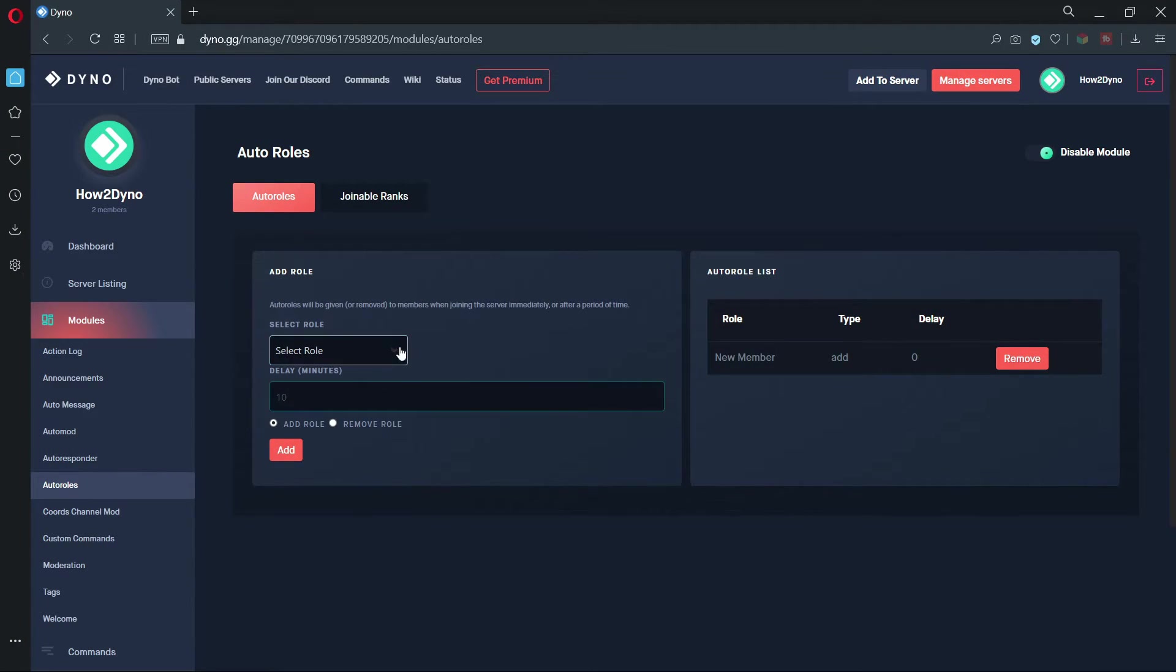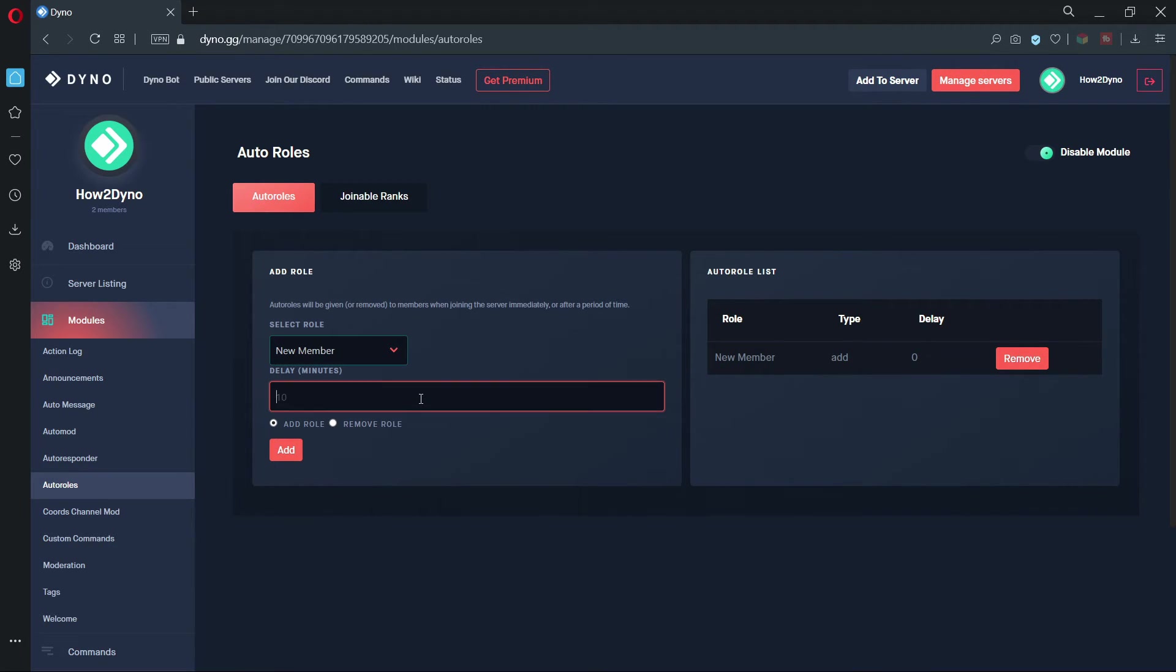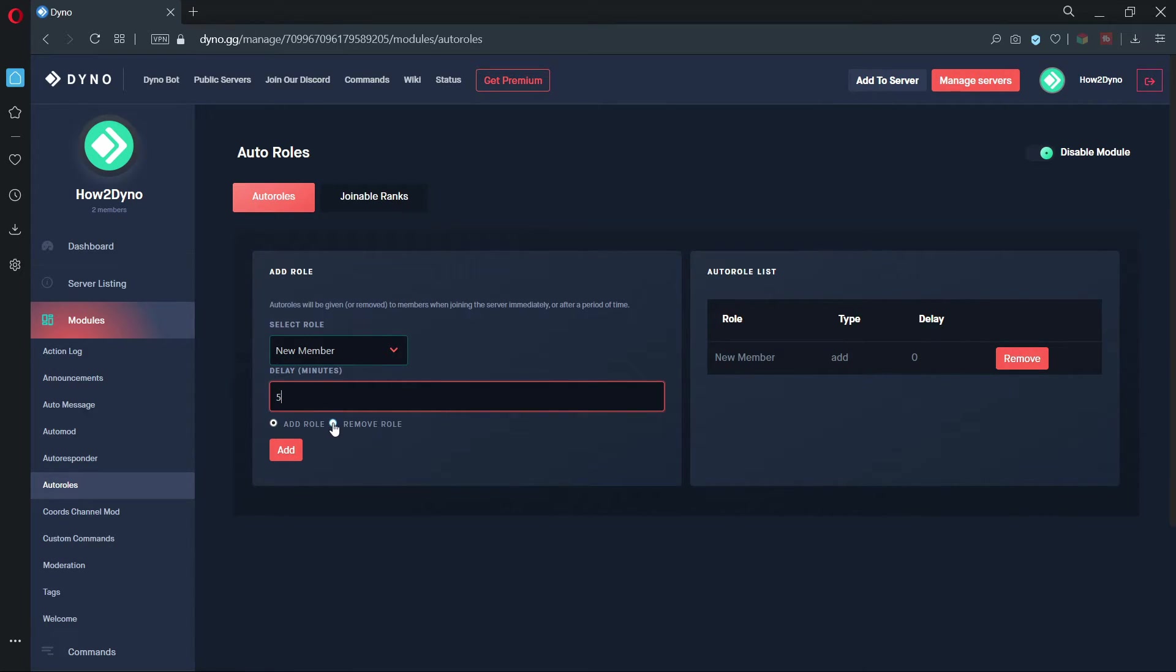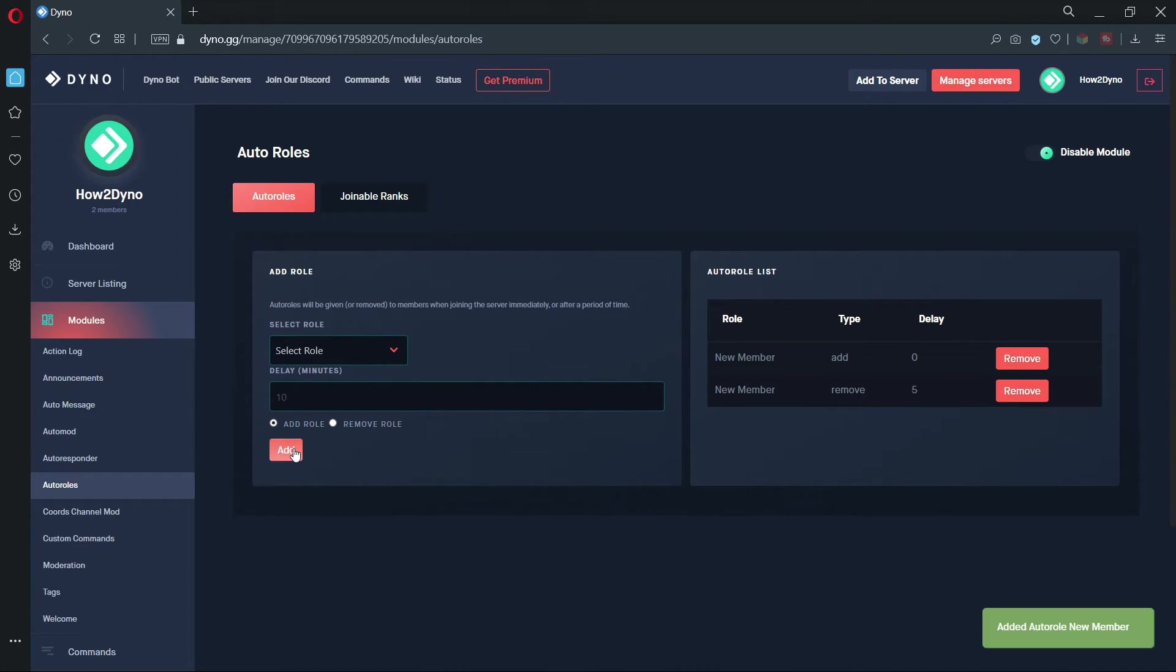Now let's get a little more advanced. In this example, I'll have Dyno assign the new member role and then remove it after 5 minutes. I'll also have Dyno assign a regular member role after the 5 minutes so that the switch occurs seamlessly.